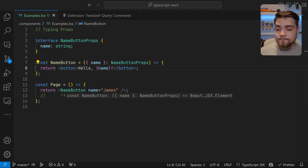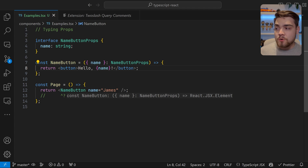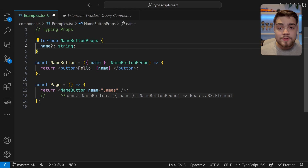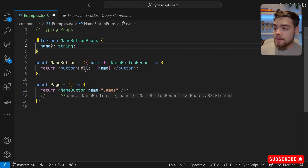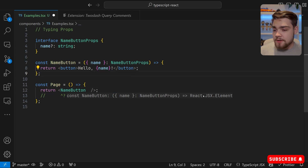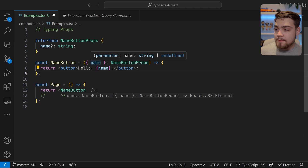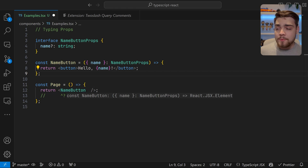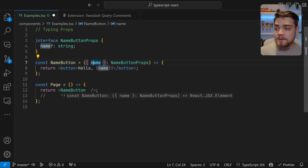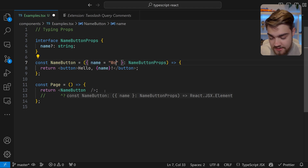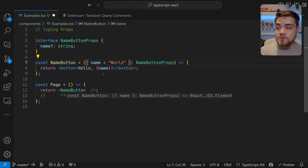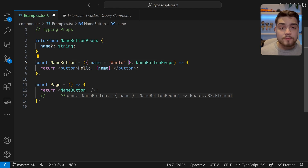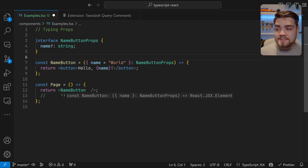Next, what if I want to define a prop as optional? If I didn't want name to always have to be passed through, all you need to do is add a question mark to it. Now when I delete the name from usage, you'll see that name can be string or undefined, so I don't need to pass it. We can also define a default — just set the default to 'world.' When using it within our component, name is always going to be a string because it has that default value.